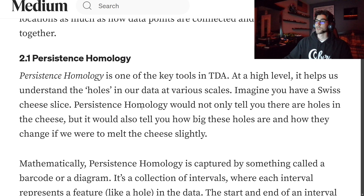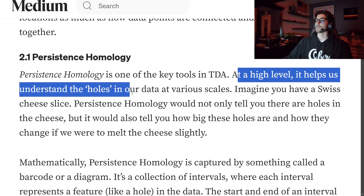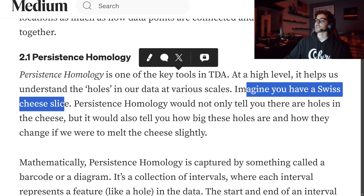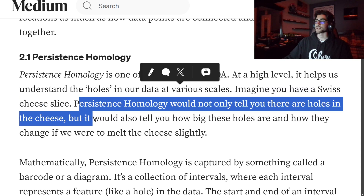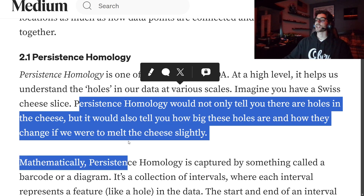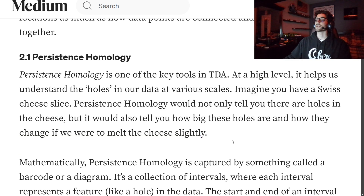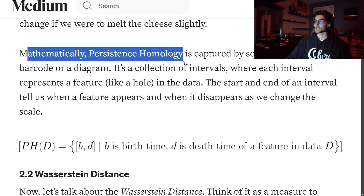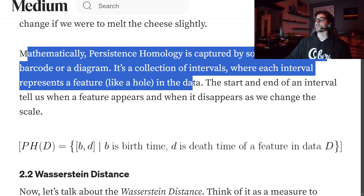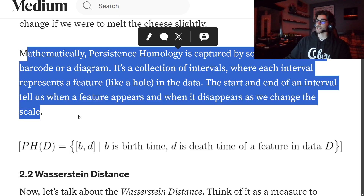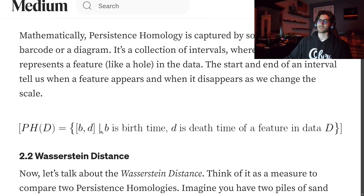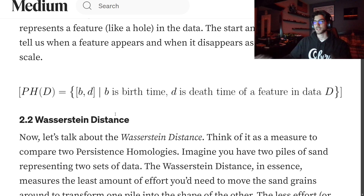Persistence homology is one of the key tools in TDA. At a high level, it helps us understand the holes in our data at various scales. Imagine you have a Swiss cheese slice — persistence homology would not only tell you that there are holes in the cheese, but also how big those holes are and how they would change if the cheese were to melt slightly. Mathematically, persistence homology is captured by something called a barcode or diagram — a collection of intervals where each interval represents a feature like a hole in the data. The start and end of an interval tells us when a feature appears and when it disappears as we change the scale.